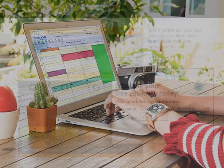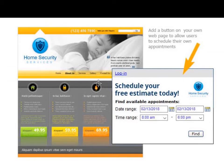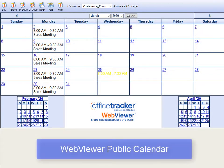Office Tracker add-on features can take your scheduling to the next level. We offer two add-on features. The self-service scheduling feature allows you to add automated customer scheduling to your own website. With Office Tracker online scheduling, your customers can easily schedule available appointments you have determined. They can check back at any time to see when their upcoming appointments are scheduled. The second add-on feature is the Web Viewer Public Calendar, which allows you to have a view-only calendar directly on your website.